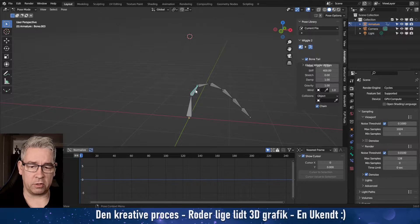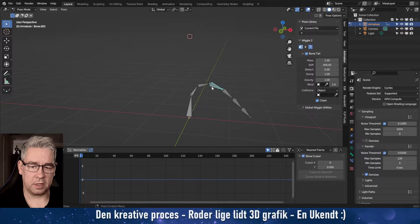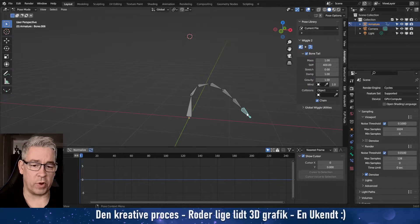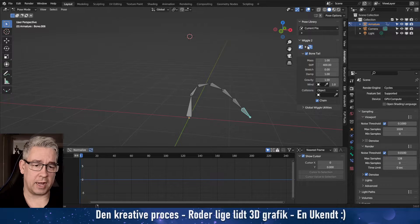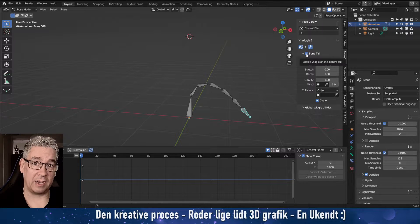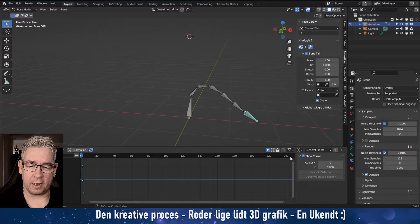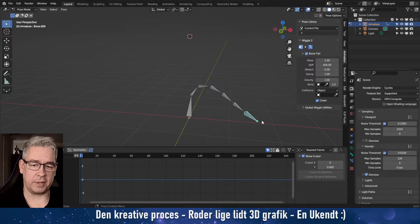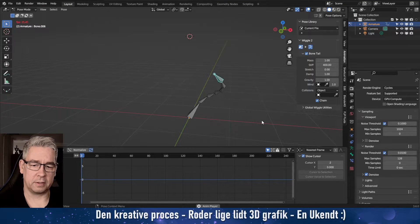Then for all of these, I've used the Wiggle Bone add-on and turned on bone tail. And that's it, and this is what I get by doing that.